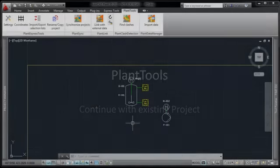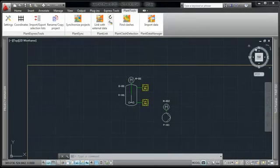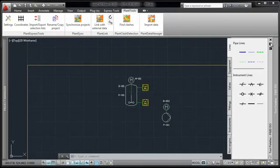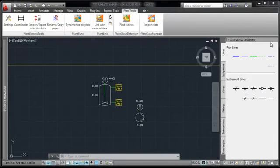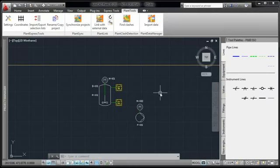This chapter concentrates on the possibilities if drawings and data do already exist. We will add lines and valves to the drawing.